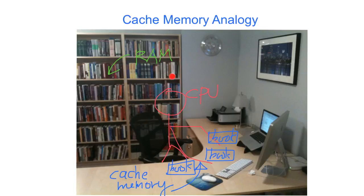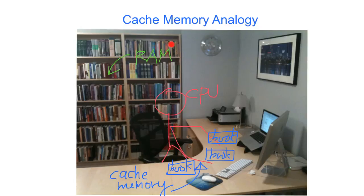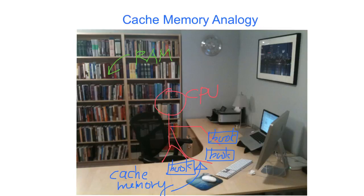And the bookshelf we will consider as the RAM, as the main memory, because you need to turn around and then get the book. That means you will need more time to access the data or the books. So this is slower, a slow device. This is a faster device, in terms of the information access time.